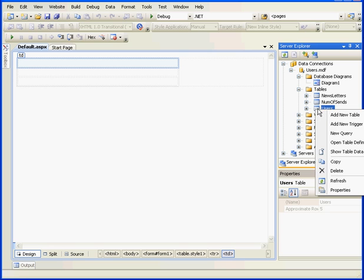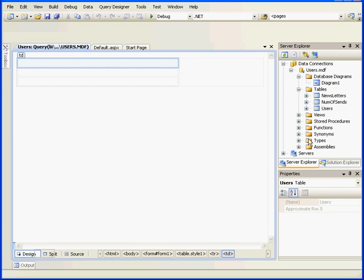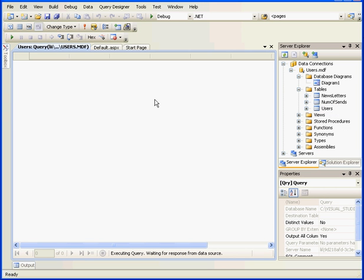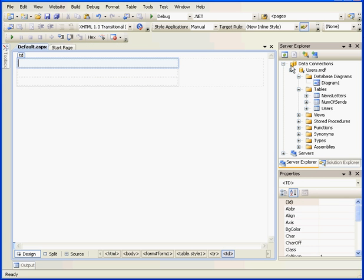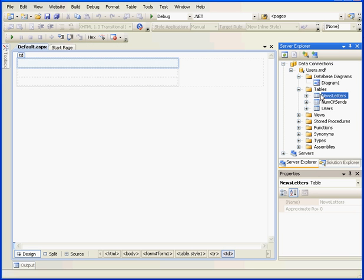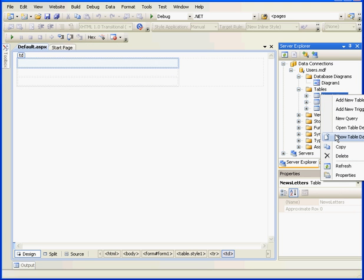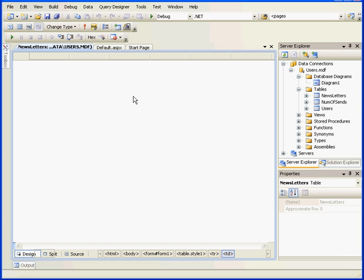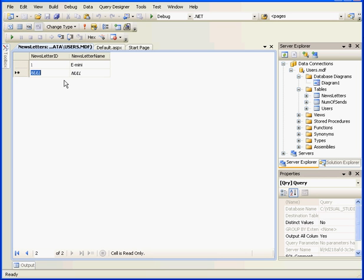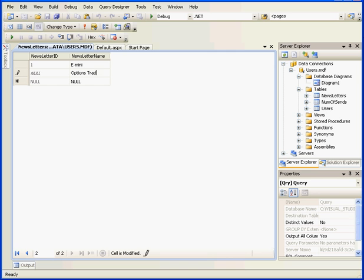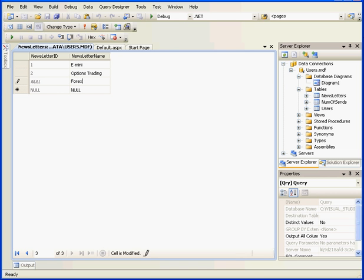Now we need to add some data to our table. We've already got some data in the Users table, as you see here. Let's right-click and open the Newsletters table. OK, let's add some data here. We're going to create three newsletters. One will be the E-mini tab. The next will be Options Trading, and our third one will be Forex. Let's tab again to register, and we're done with this table.